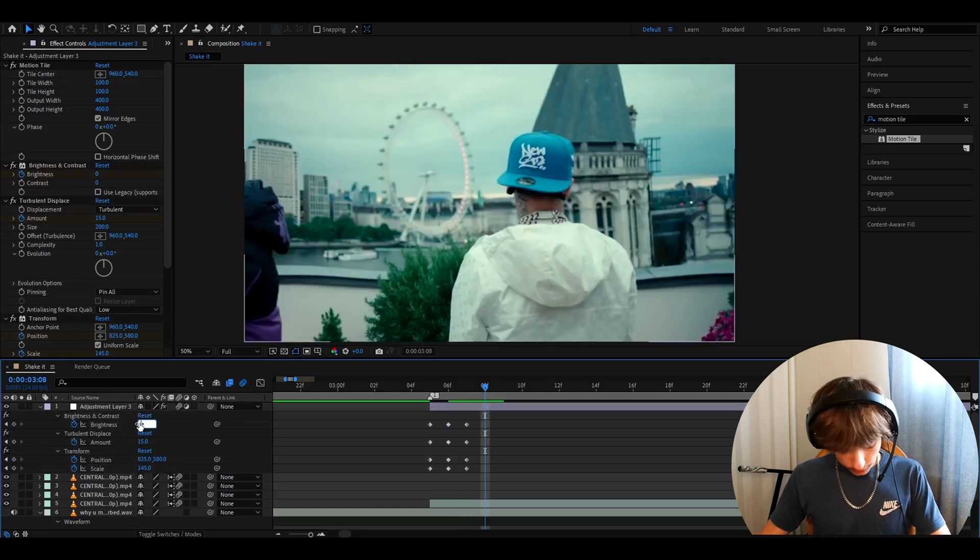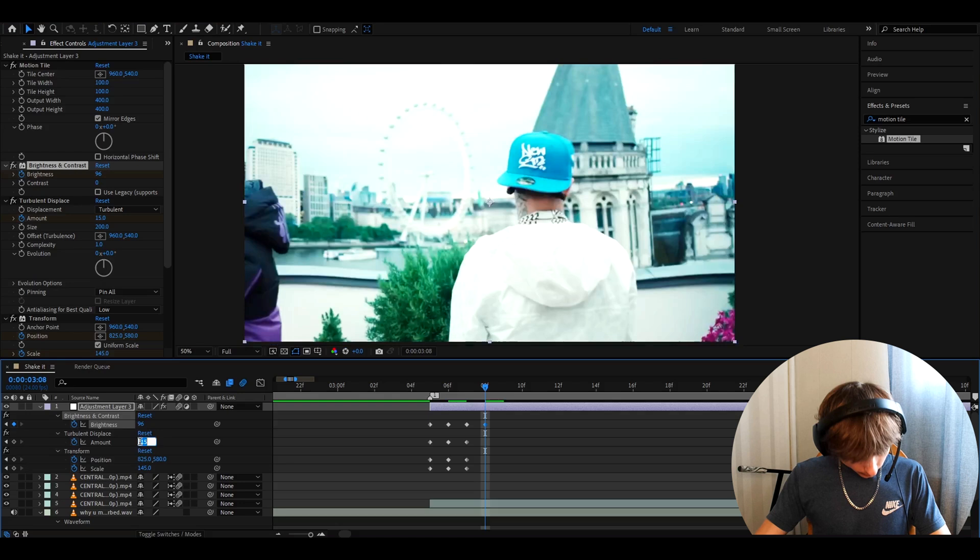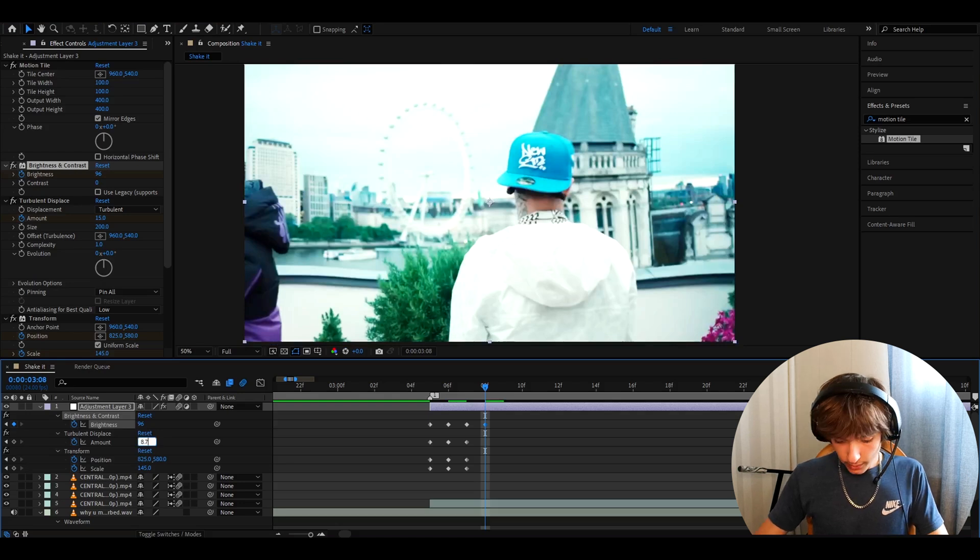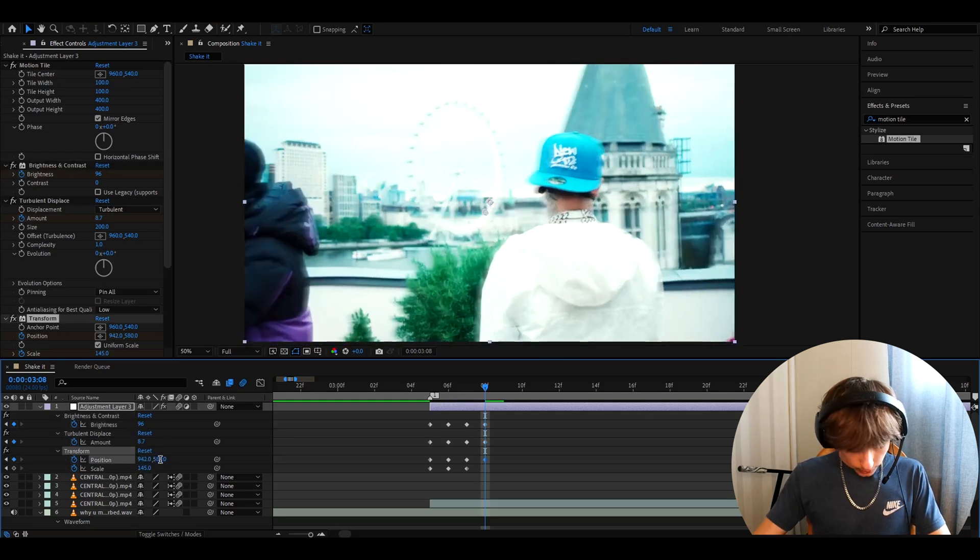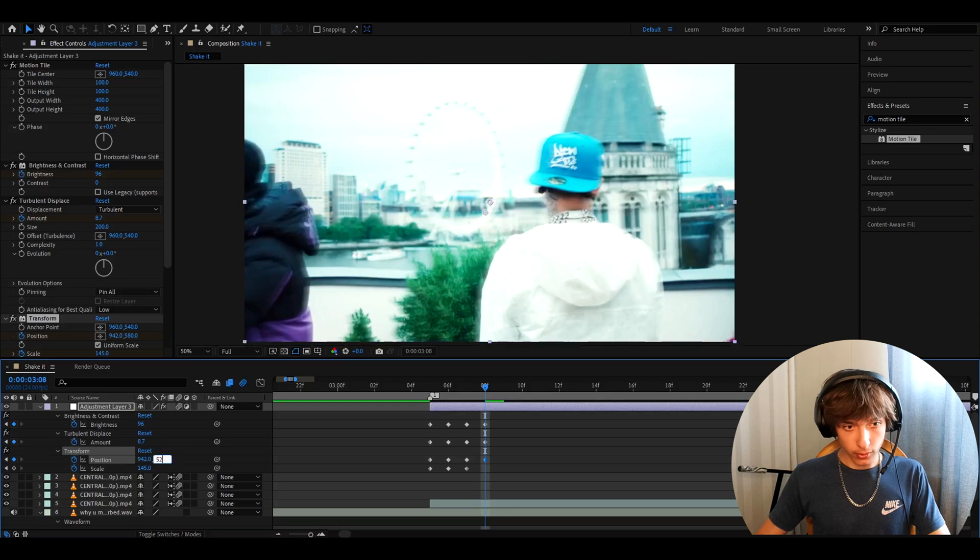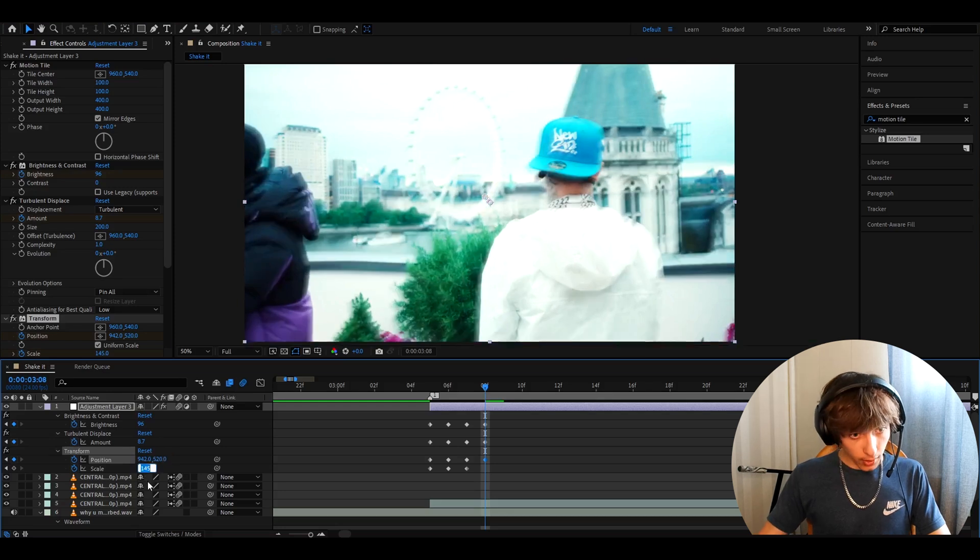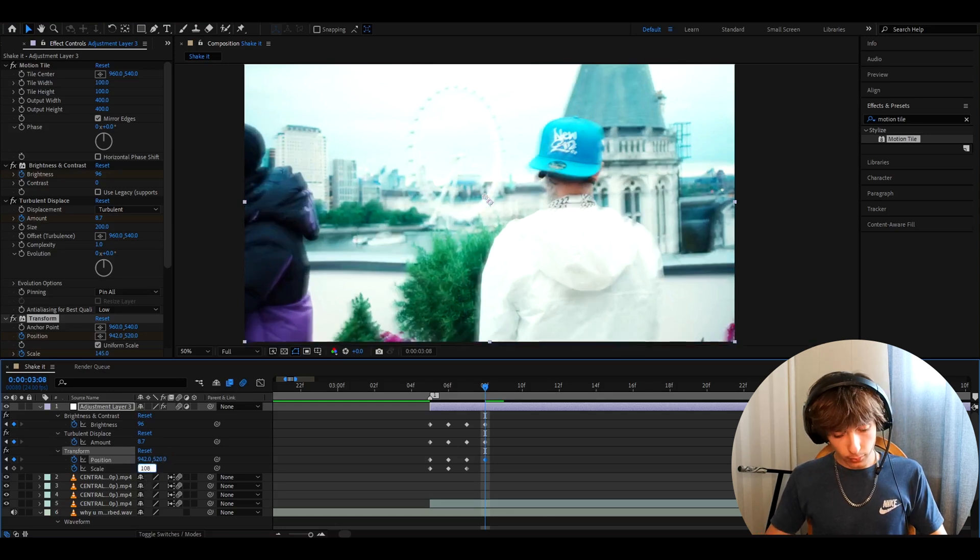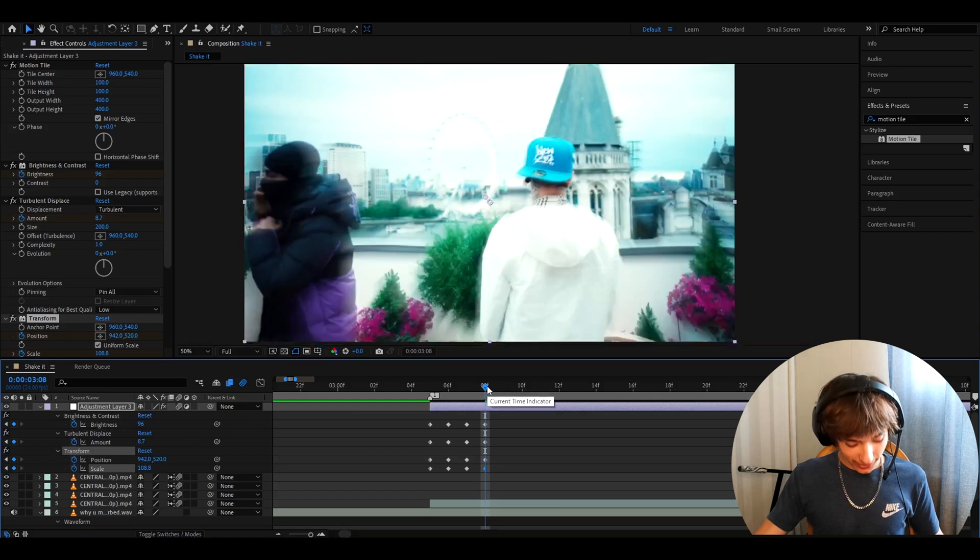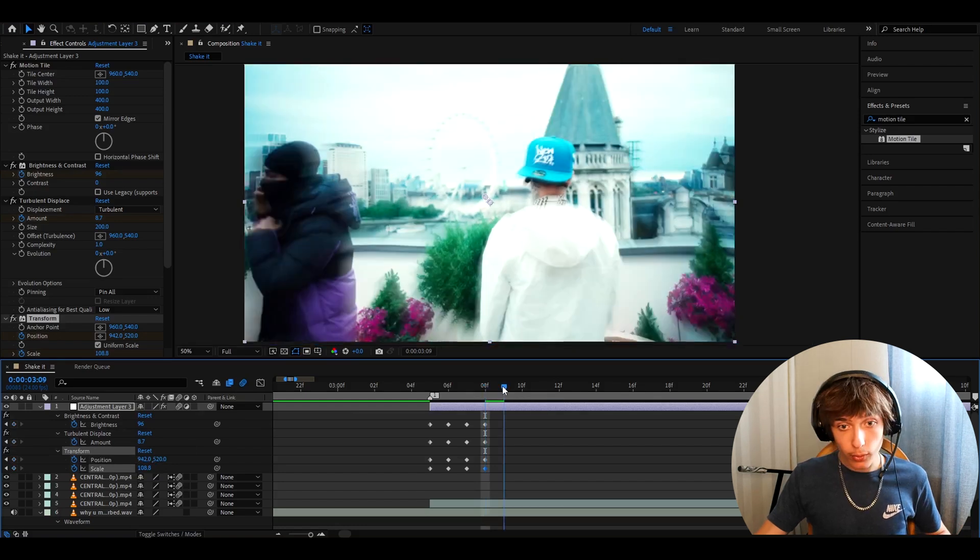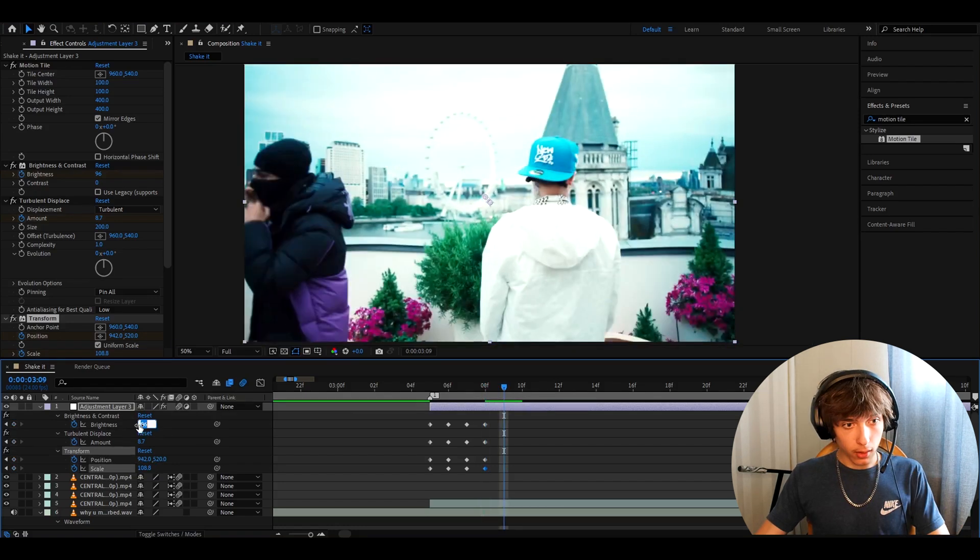Now make it 96 here. Turbulent displace to 8.7, position to 942, and this one to 520, scale to 108.8. Hello random settings guys, sorry. Move another frame.